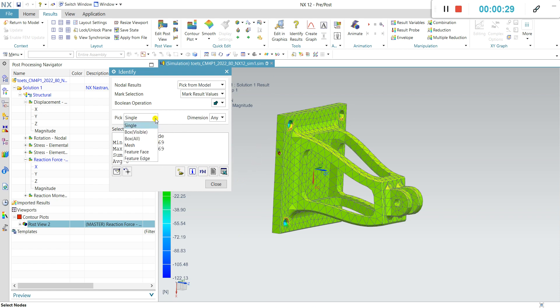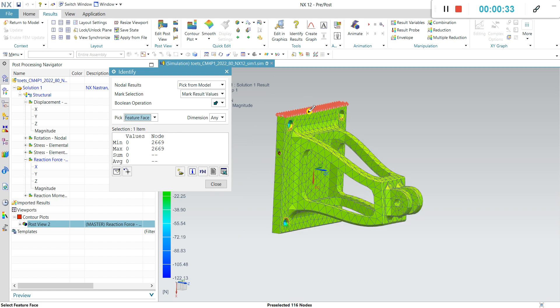There's no force there. Box is a feature face. You select everything.